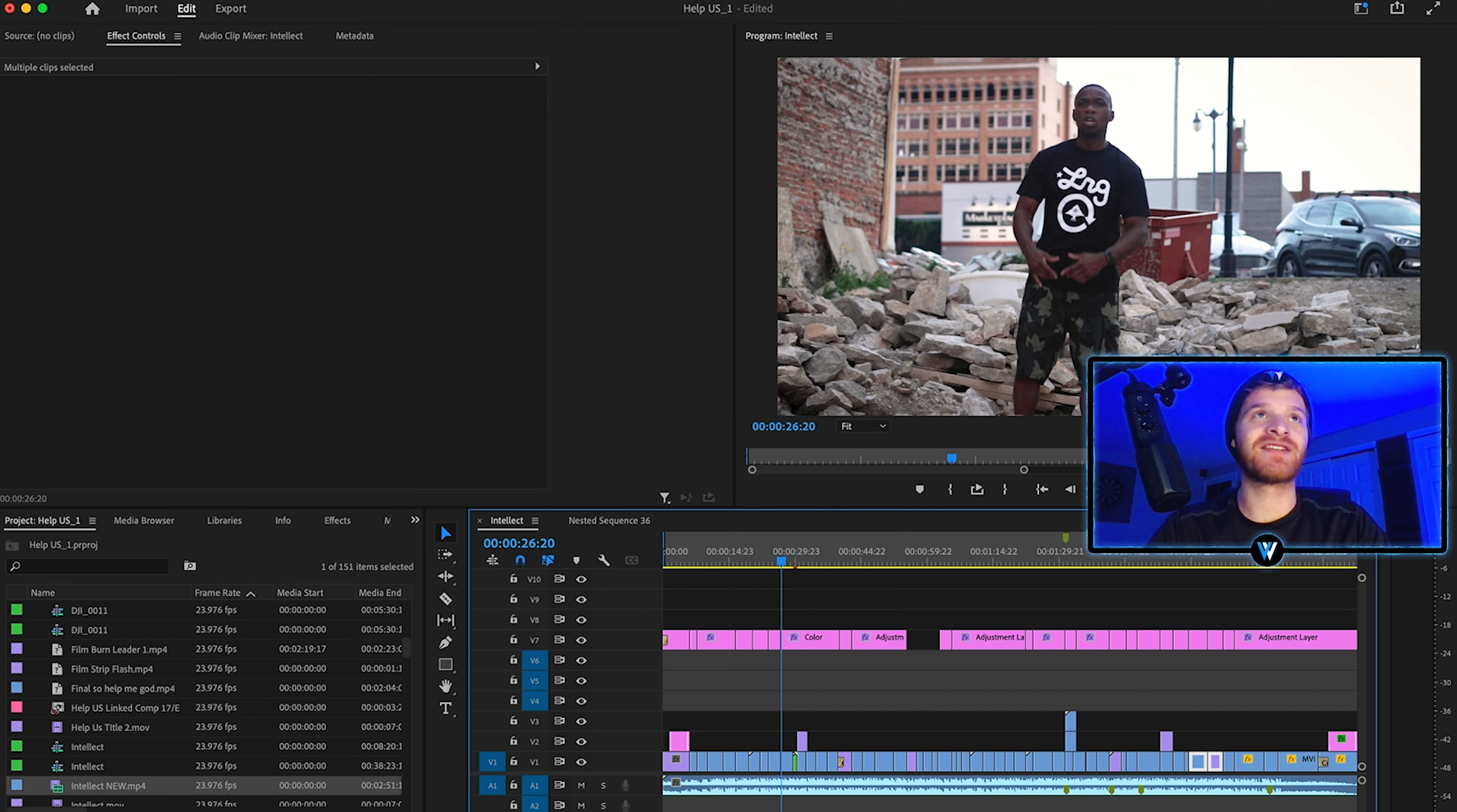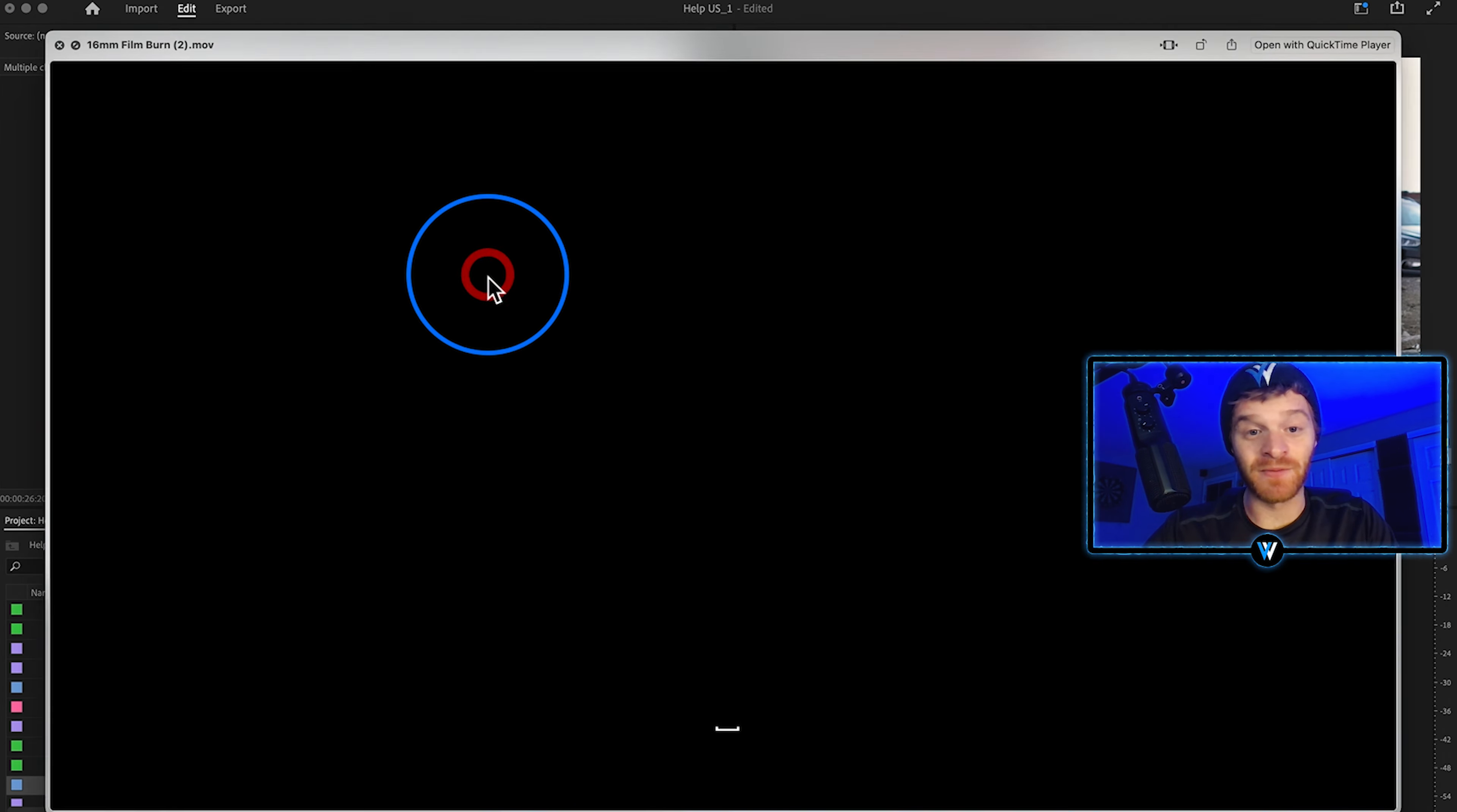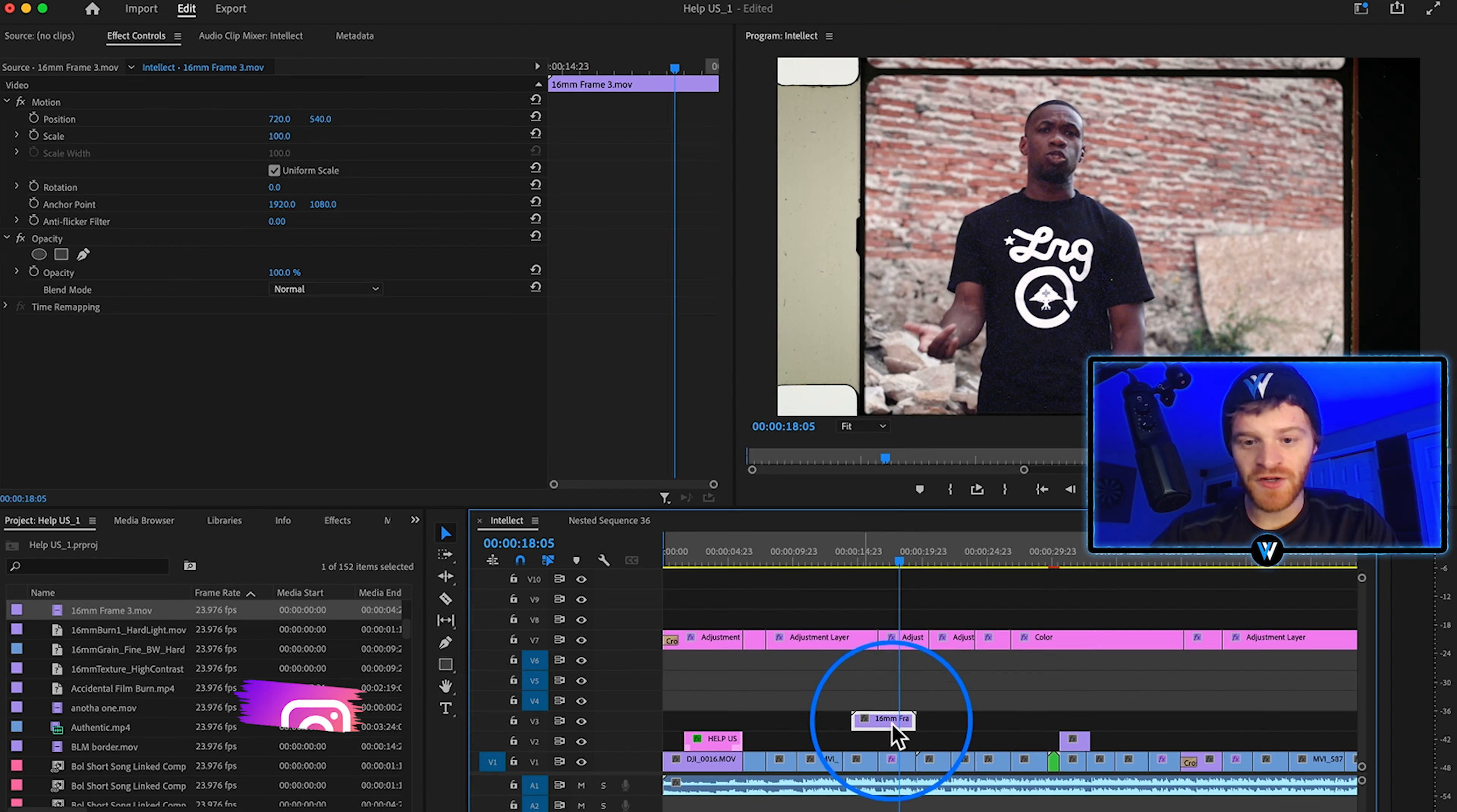The first film effects we're going to be looking at today are from CinePacks. We're going to be dropping in some stuff from their 16 millimeter film effects pack. We have some punch holes and then we also have some film burns right here which are really really nice and then we have some sprocket holes. Let's go with this 16 millimeter frame three right here. I think this one is really cool looking. Drag that onto our timeline there above our footage.